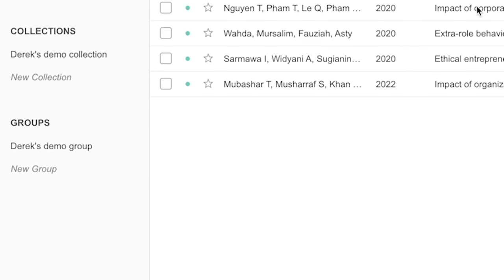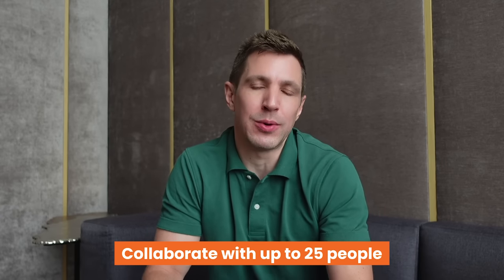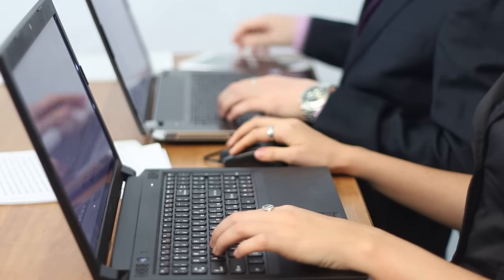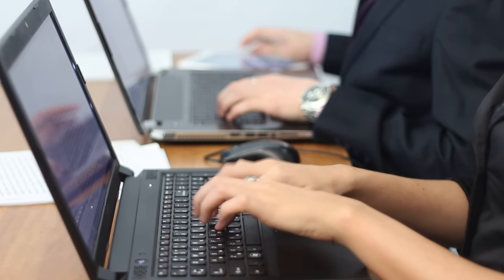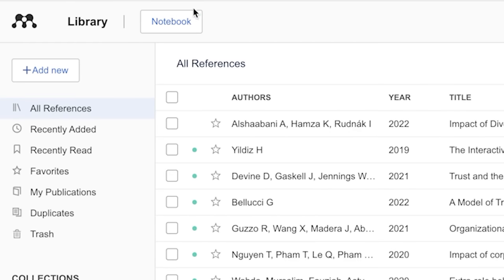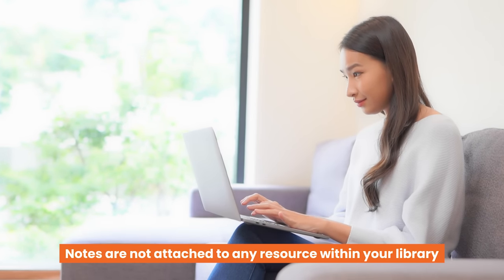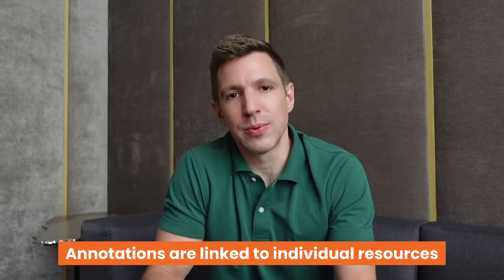The final left-menu section is groups, which allows you to share reference information and collaborate with up to 25 people — very useful for group projects. At the top of the page is the notebook, a place to jot down general notes called pages in Mendeley. These notes are not directly linked to any specific reference. If you want notes specific to a resource, that feature is called annotations, which we'll look at shortly.